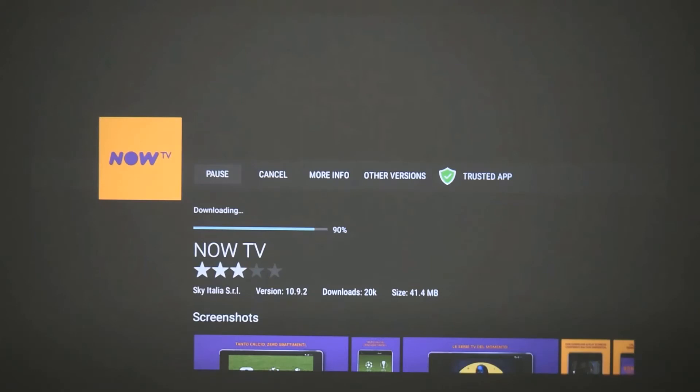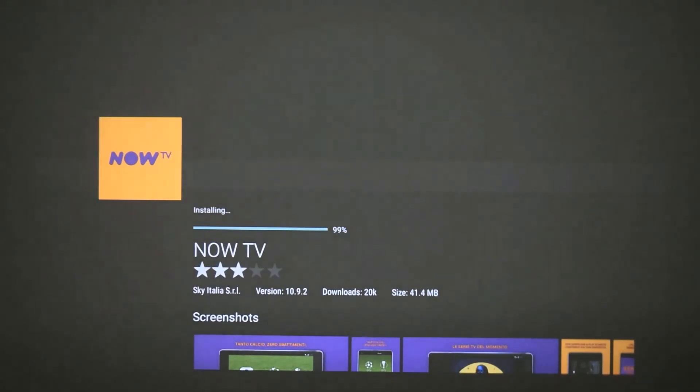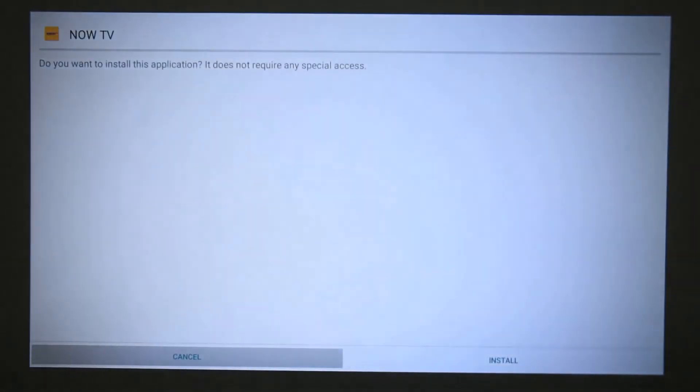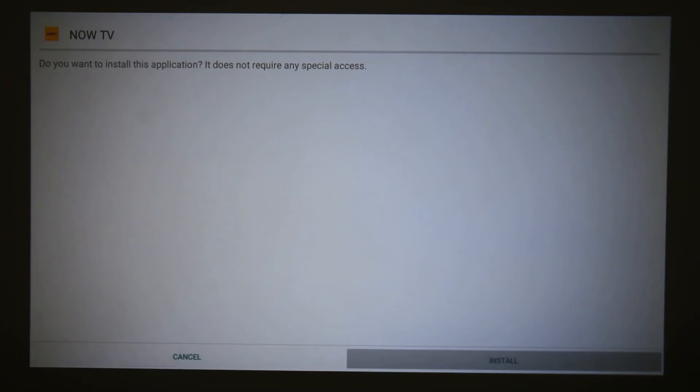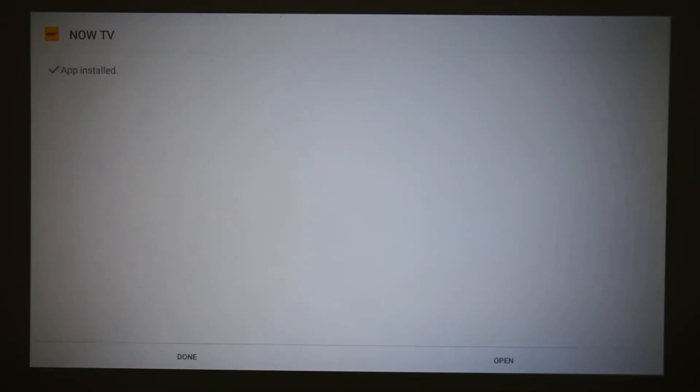Alright, so once that has downloaded, there will be a notification coming up that asks me to install the application, and we are going to install the application. This is for the projector itself, so I installed it into the projector so that you can start using it from the projector, and again how fast it does install is reliant on your internet connection.